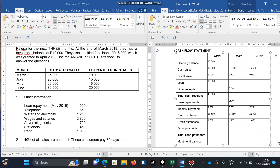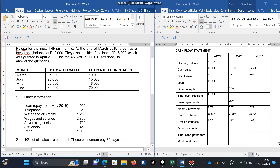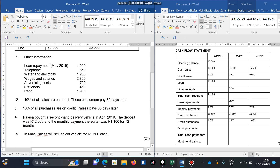Those are the monthly payments. Other payments relate to the second-hand delivery vehicle purchased in April.